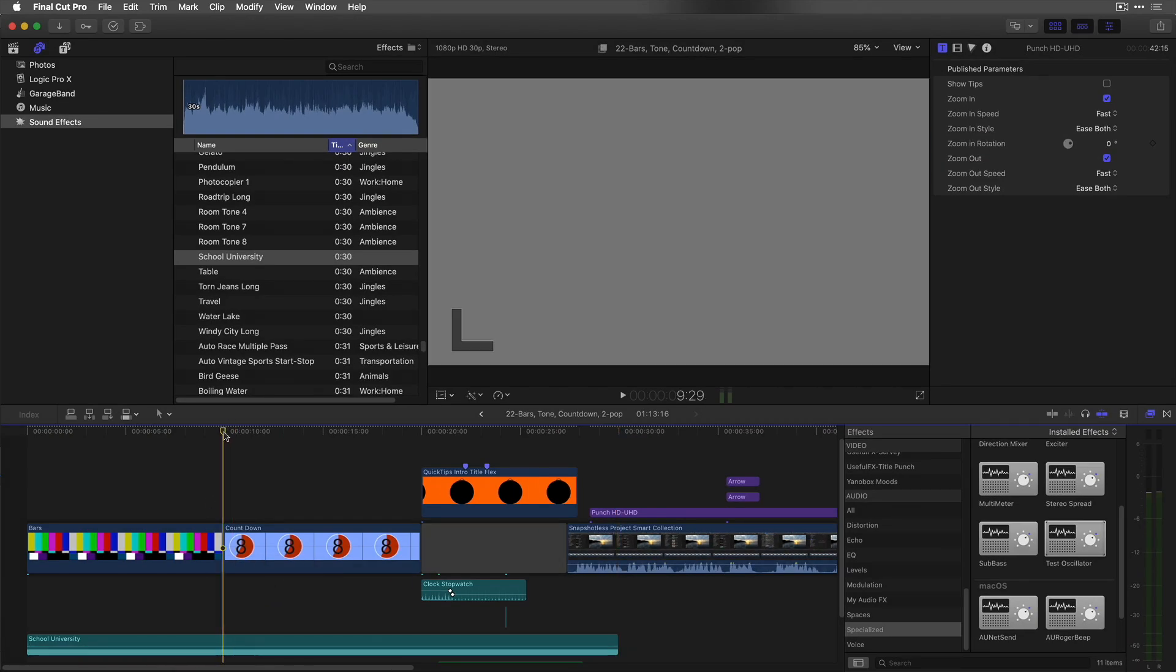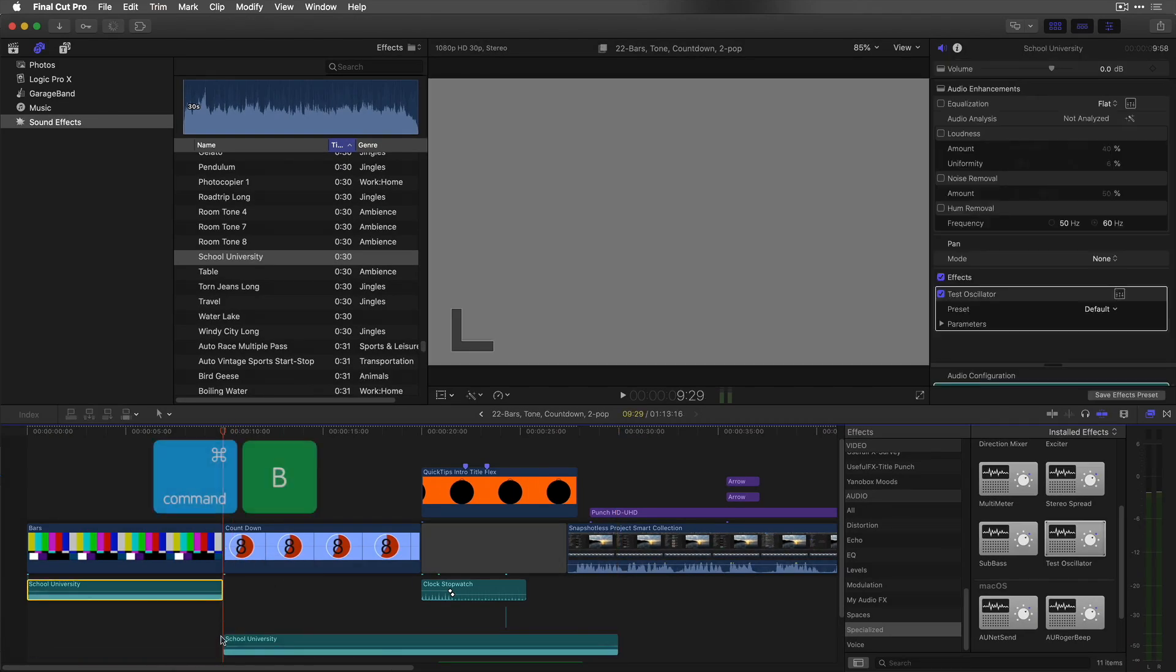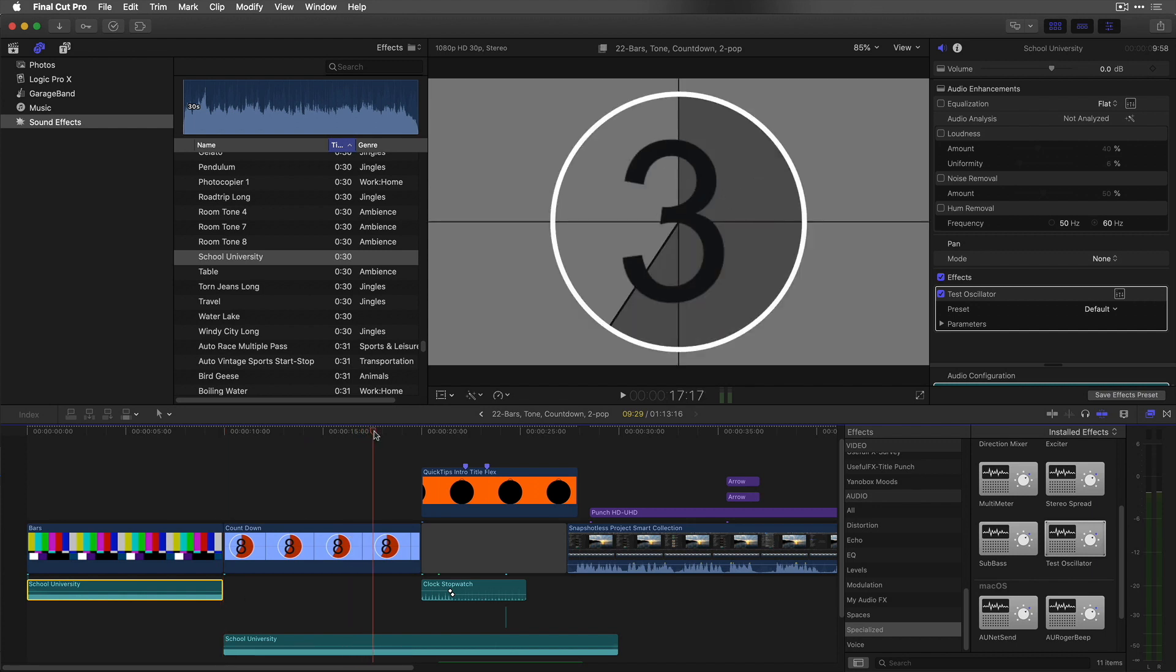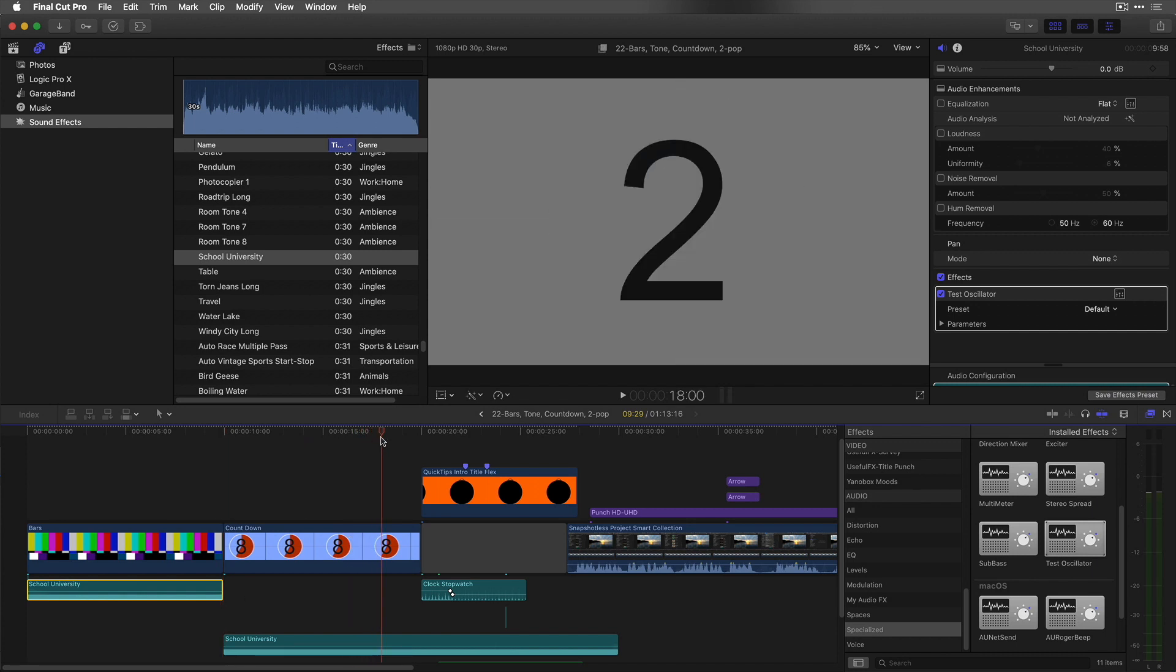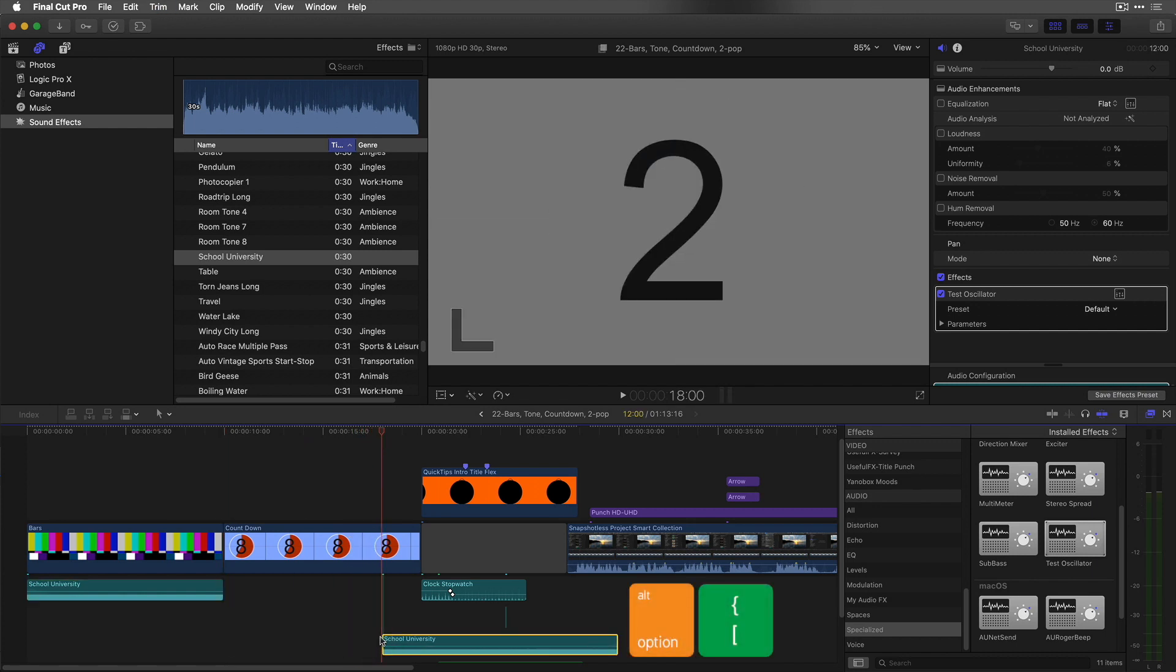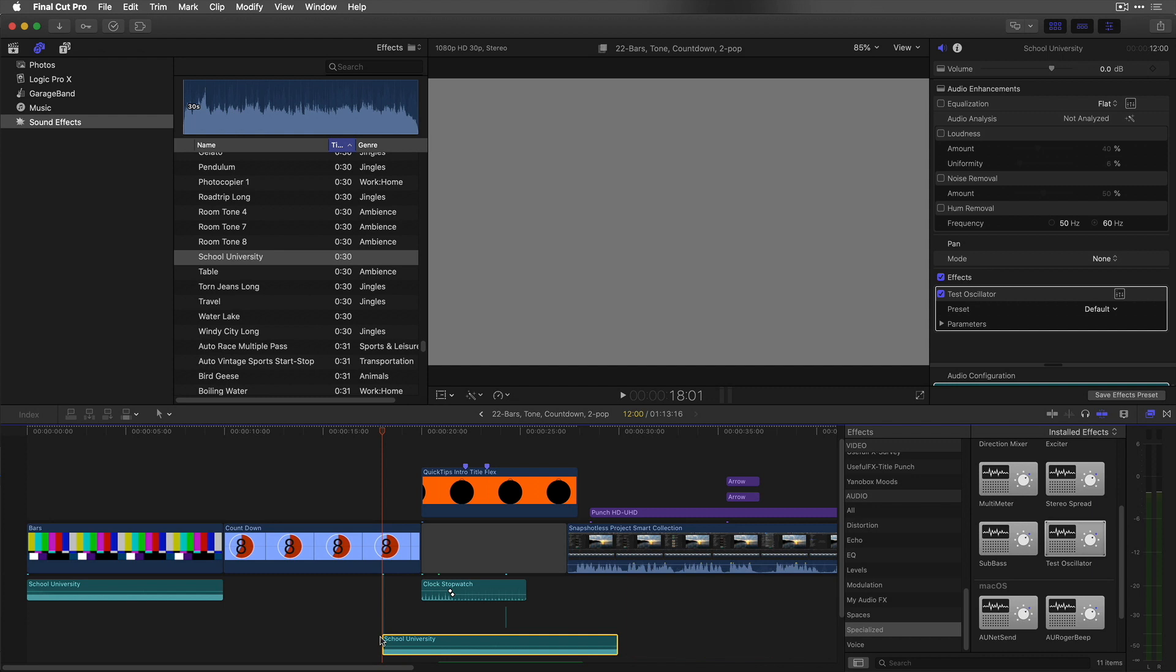Move the playhead to the start of the countdown and blade the audio clip. Move the playhead to the frame where the two appears, then trim the head of the audio clip. Move forward one frame and trim the tail.